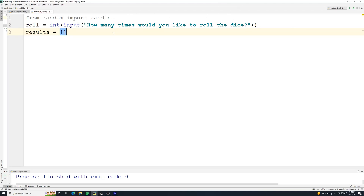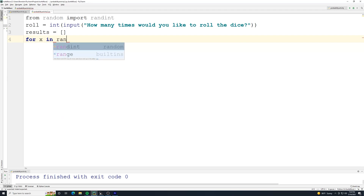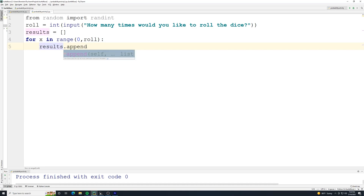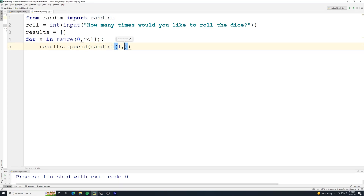To define an empty list, you just put the empty brackets — you don't have to have anything in it when defining it. Then we go: for x in range(0, roll). Each time through, results.append(randint(1, 6)). So it's going to add a random integer — either 1, 2, 3, 4, 5, or 6 — chosen at random by Python. If we roll 5 times, it will add 5 numbers to our results list.